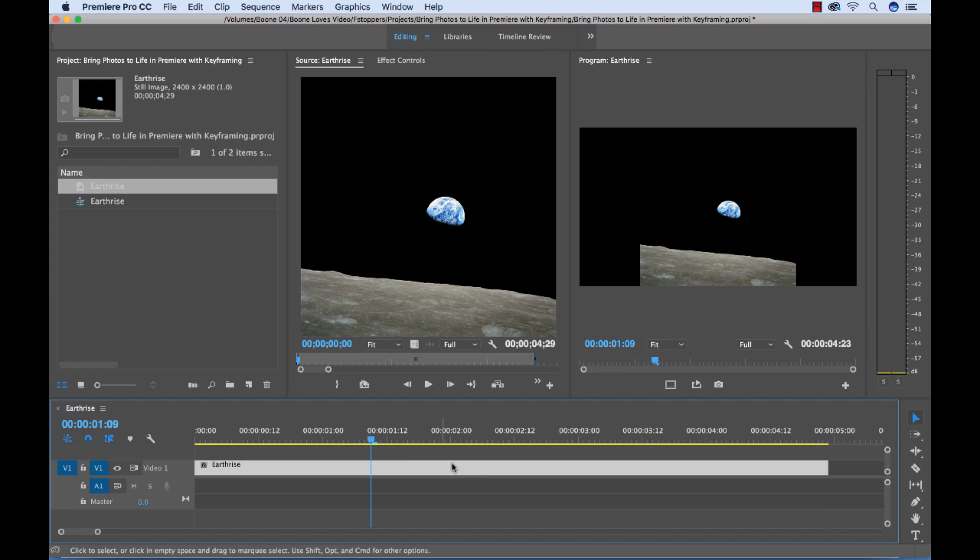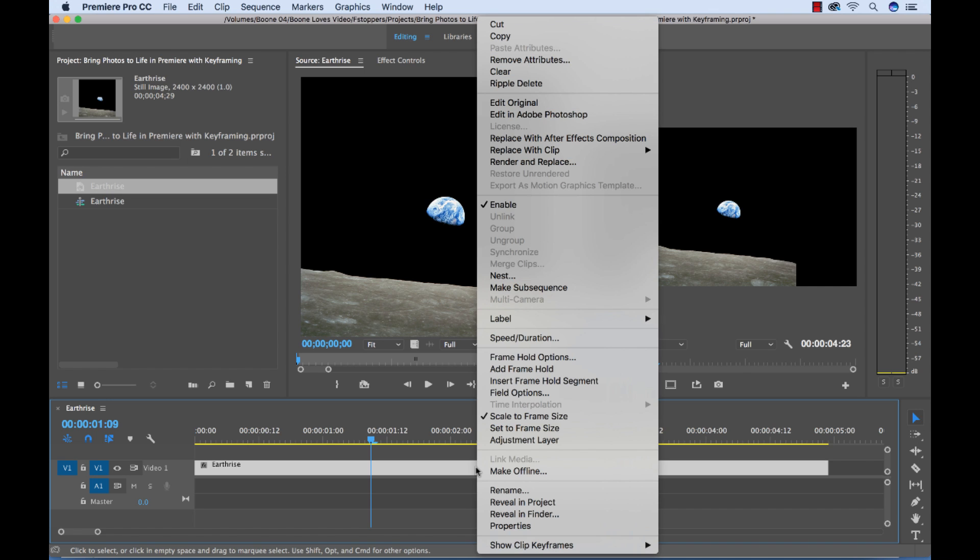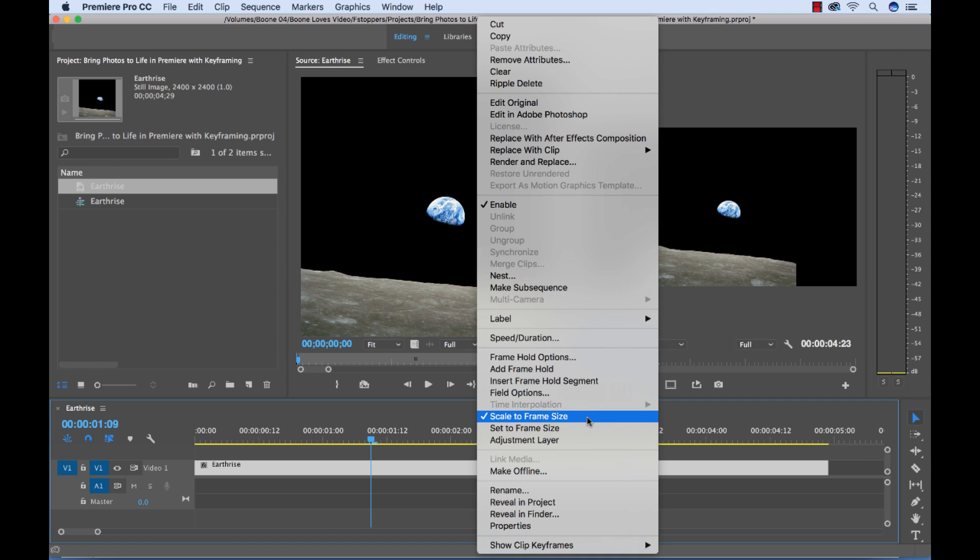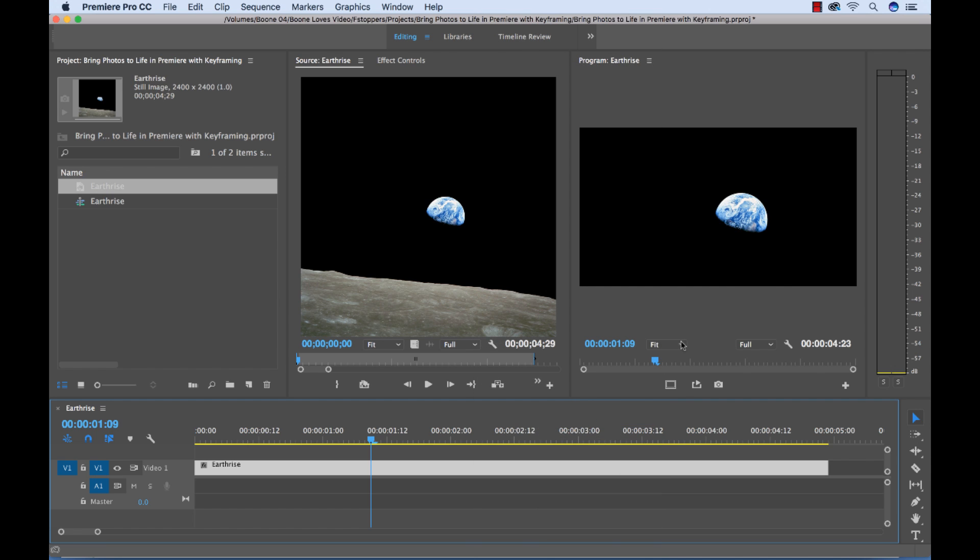So to get rid of this, to make it its standard regular resolution in the frame here, I'm going to right click or control click on my layer. And look here, it says scale to frame size, I'm going to go ahead and deselect that. And there we go, now we have our image at full scale.